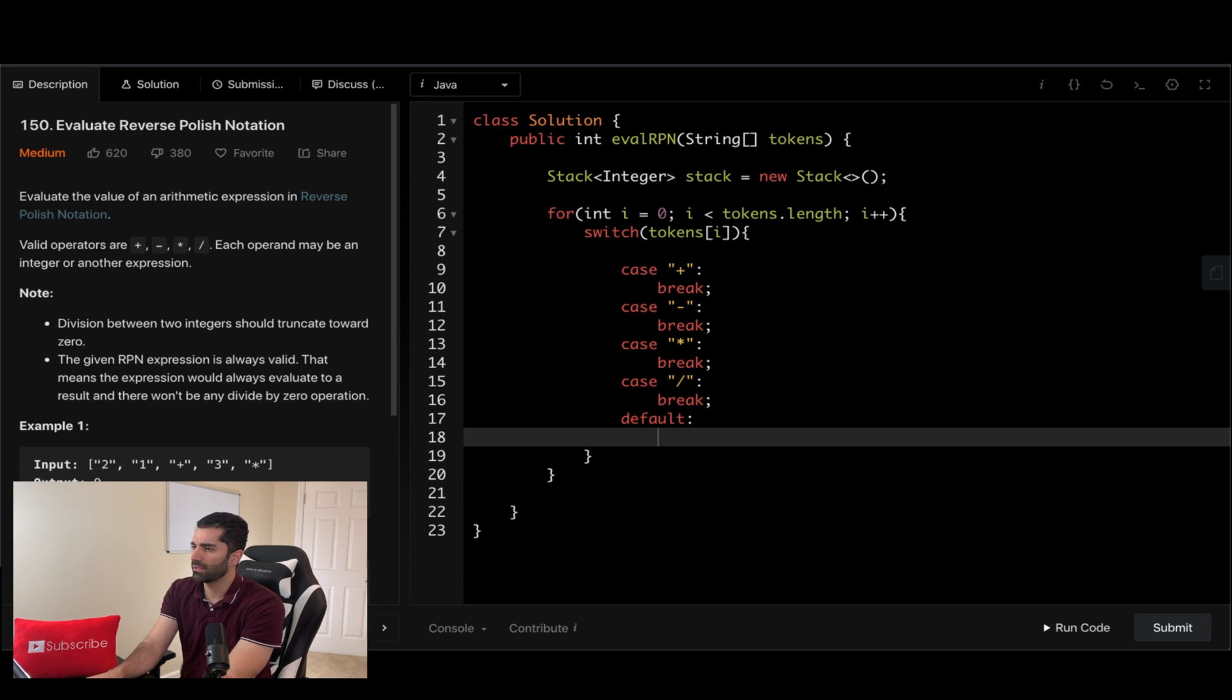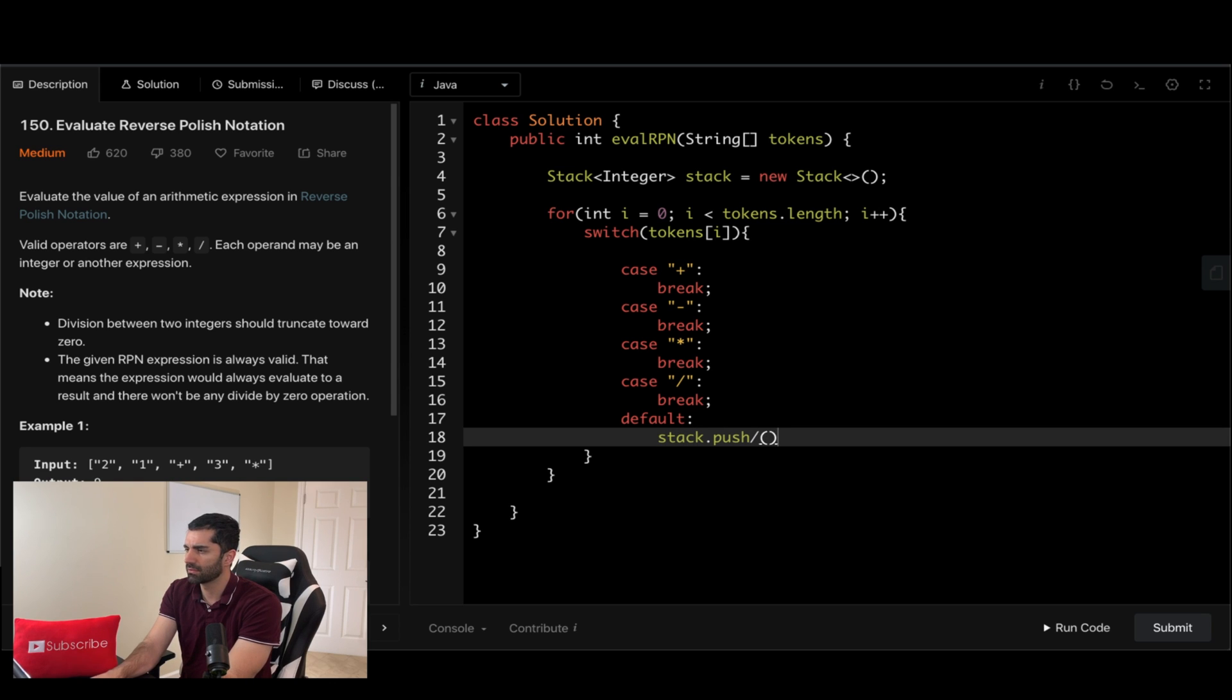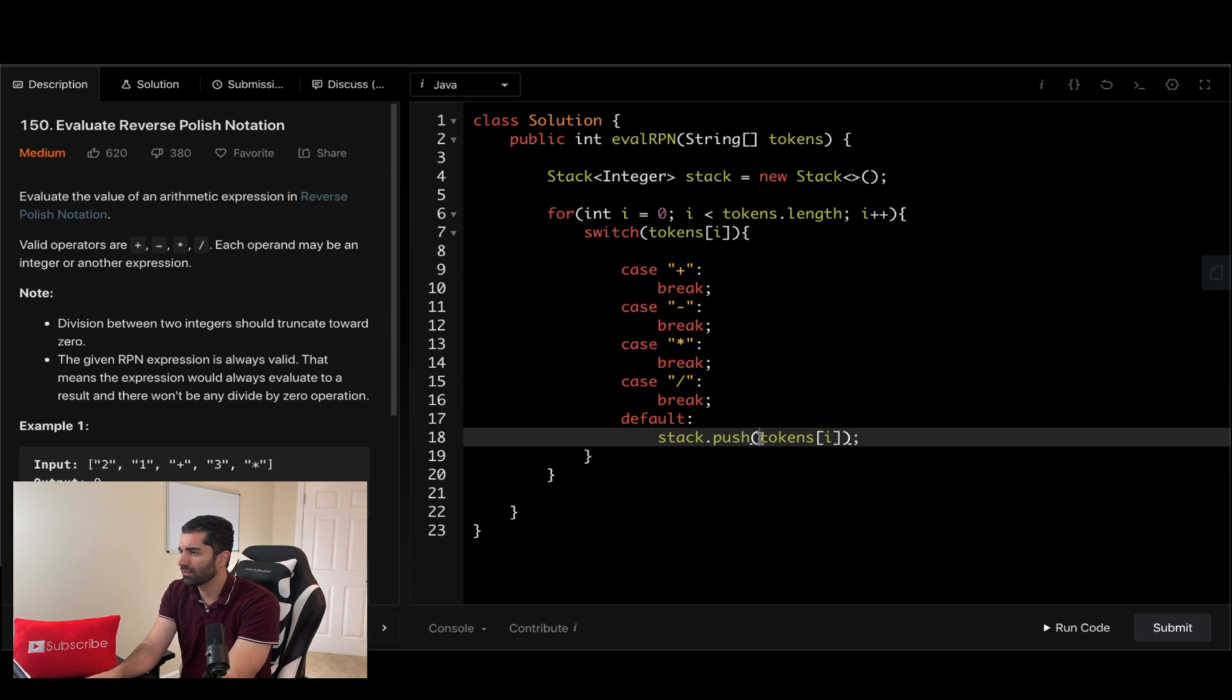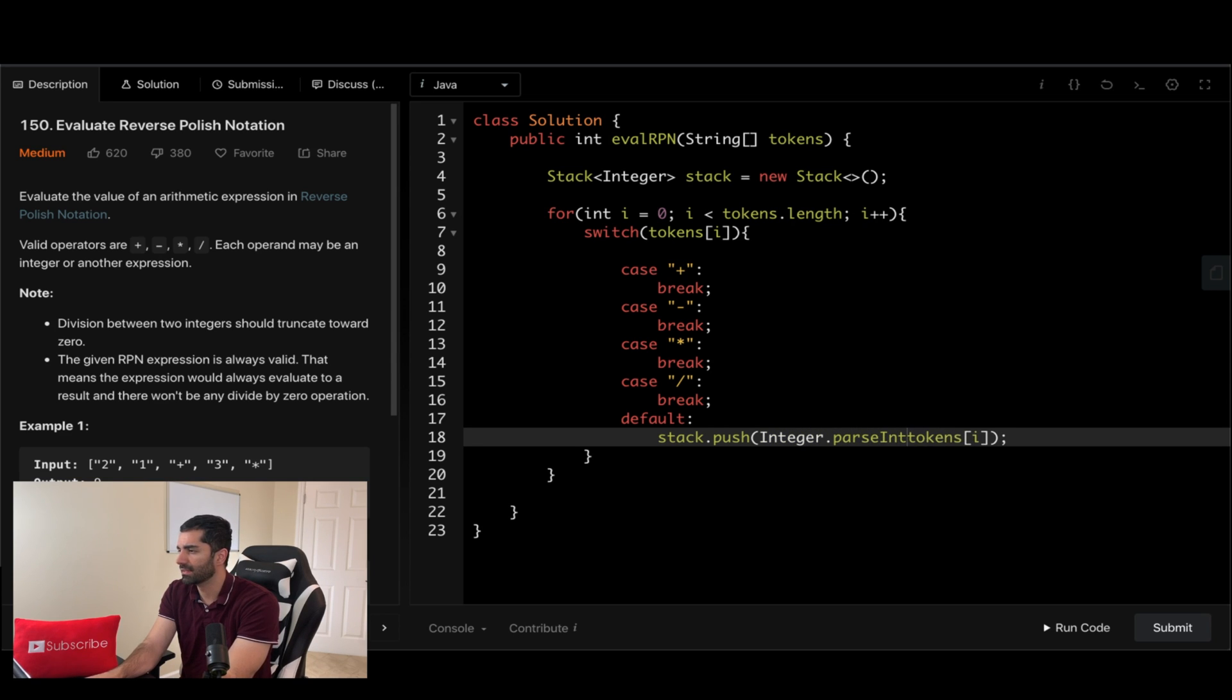Okay, so let's go ahead and do the default case since that's the easy one. We're just going to do stack.push tokens[i], and since this is actually going to be a string we want to do Integer.parseInt which takes a string and converts it into an integer.